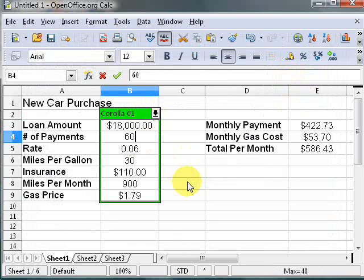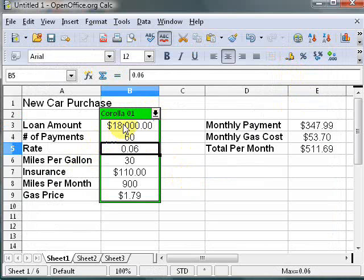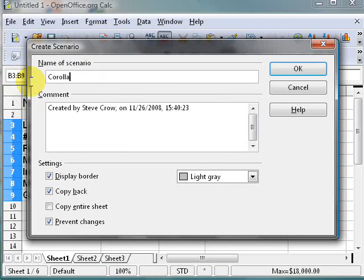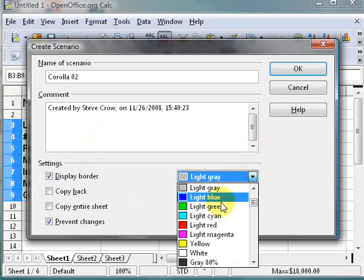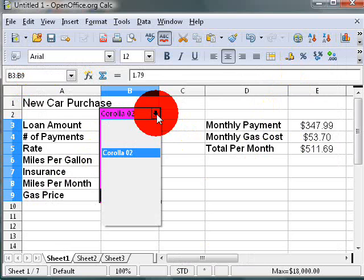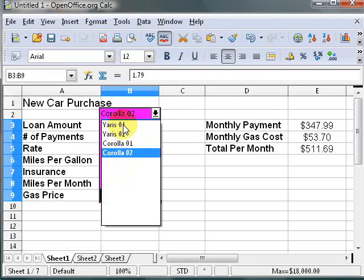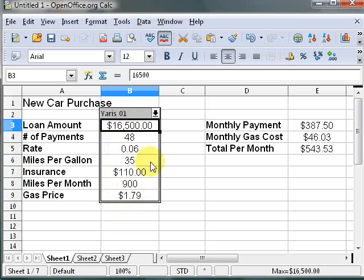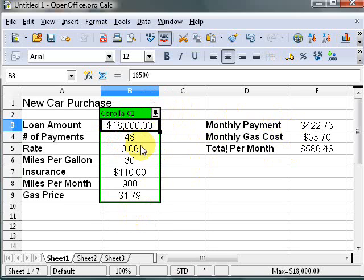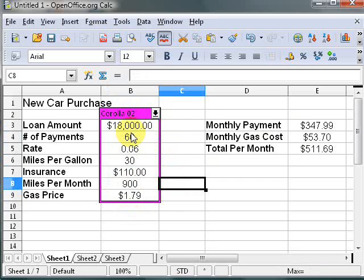Now let's say I want to do it for 60 months. Highlight the cells, go to Tools > Scenarios, and call this 'Corolla02'. Uncheck Copy Back, change the border to a light magenta, and hit OK. Now you can see all four options in the dropdown. Clicking Yaris01, Yaris02, Corolla01 for 48 months, and Corolla02 for 60 months — it's a pretty useful little tool, and you can add more scenarios as needed.